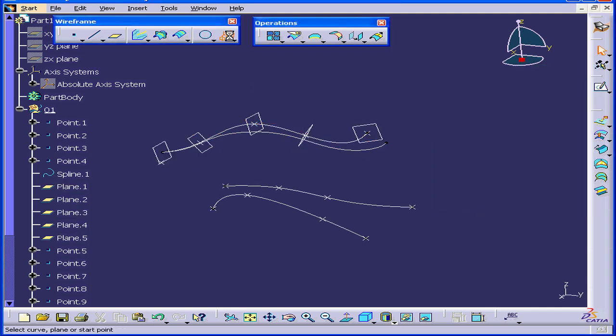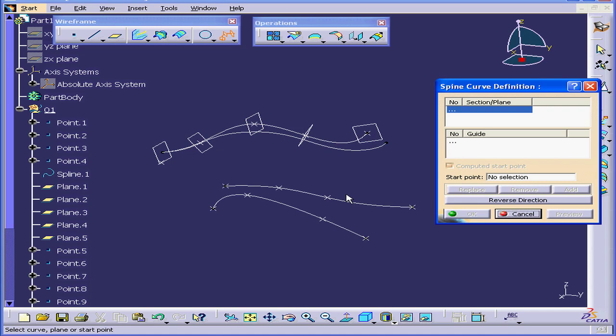Let's activate the Spine Curve tool again. The next option is to use guide curves.